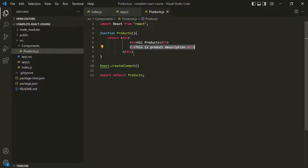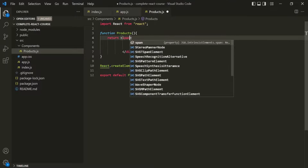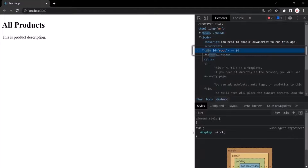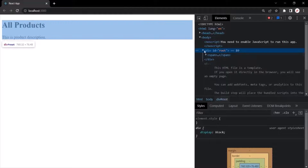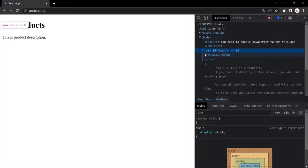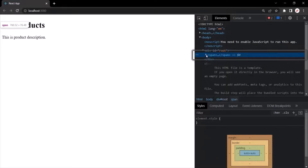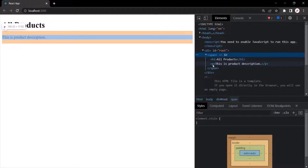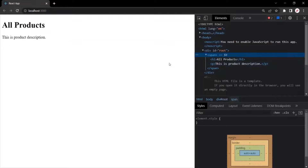Now here, instead of div, you can also use span, and this will also work. If we go to the web page, you will notice that now we have a span here, and inside that span, the h1 element and paragraph element have been rendered.